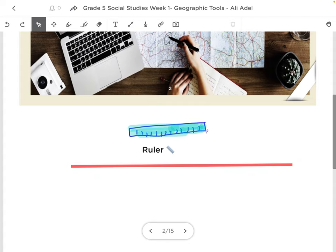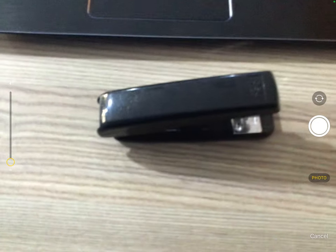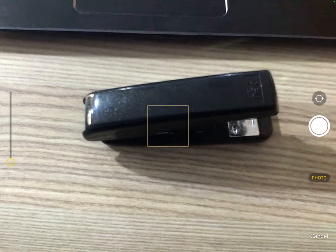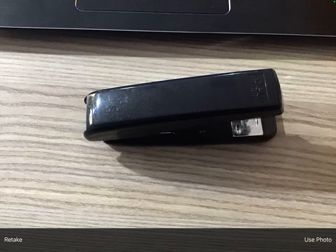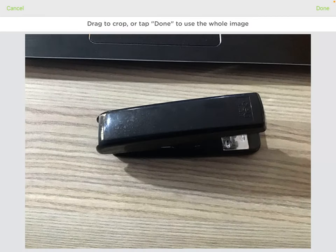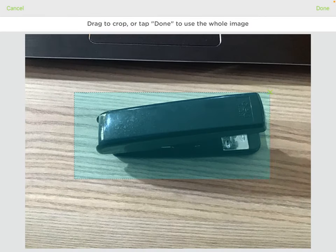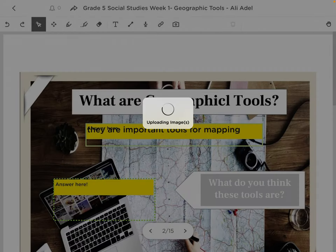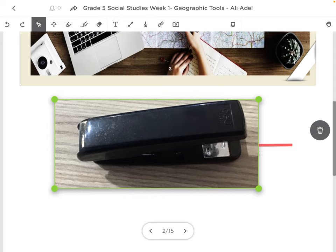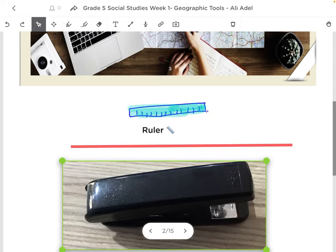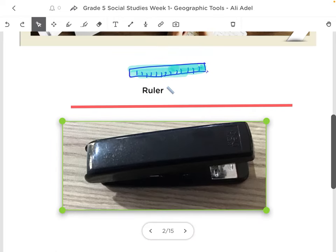You also have the option of adding screenshots. For example, I can click on this camera button. I can choose from photos. And then I can, let's say, take a picture. I can just quickly crop it and click on done. I can put this over here.